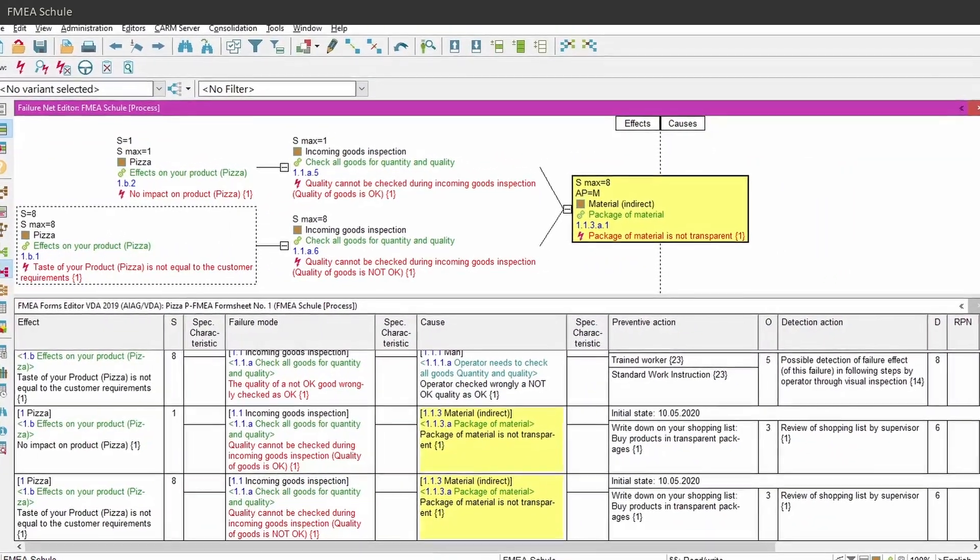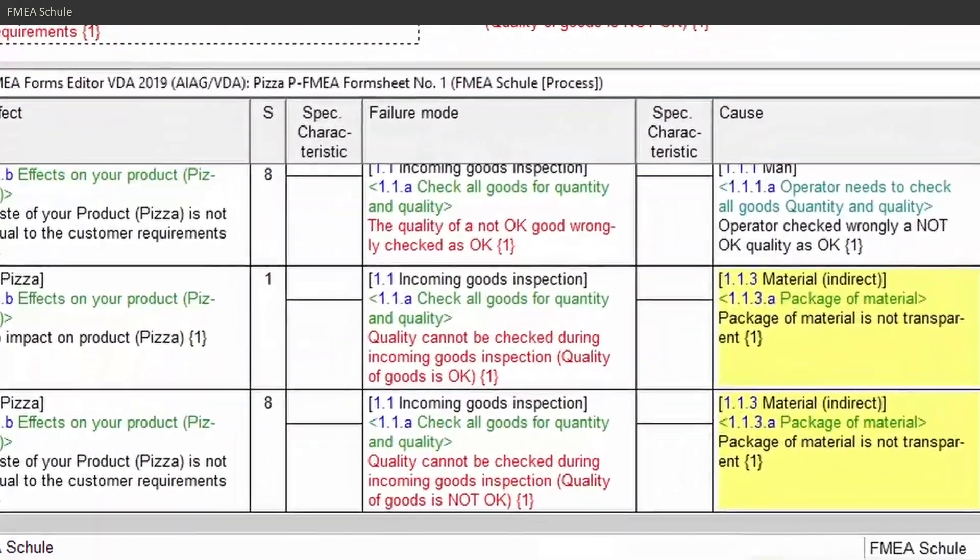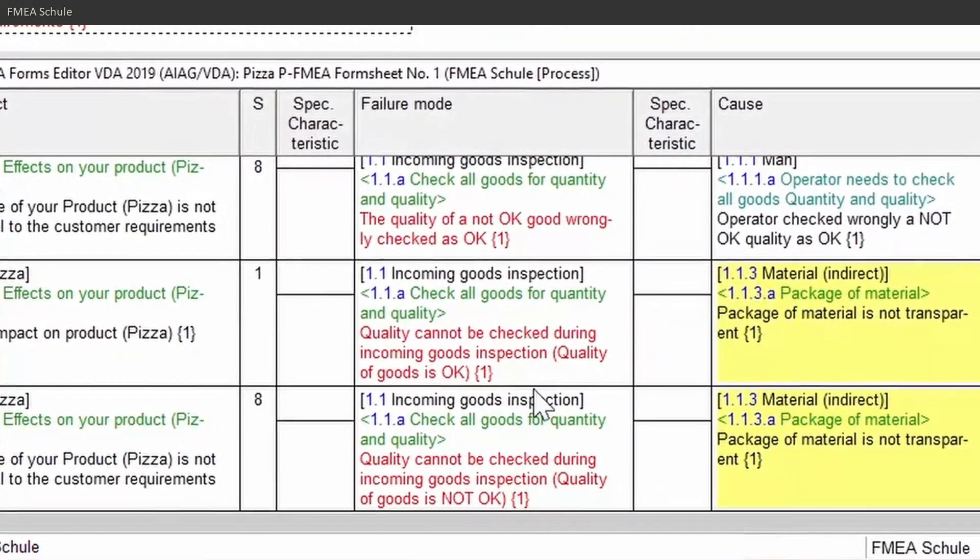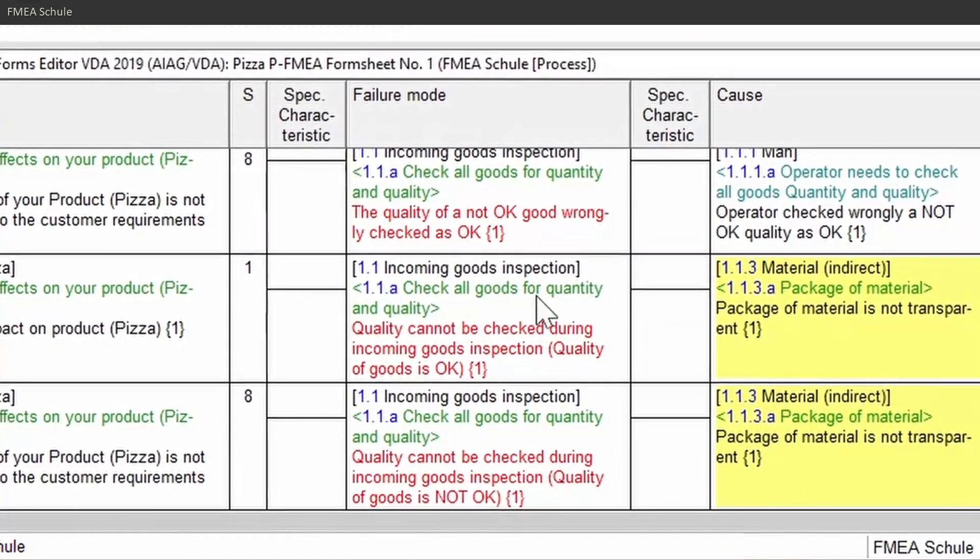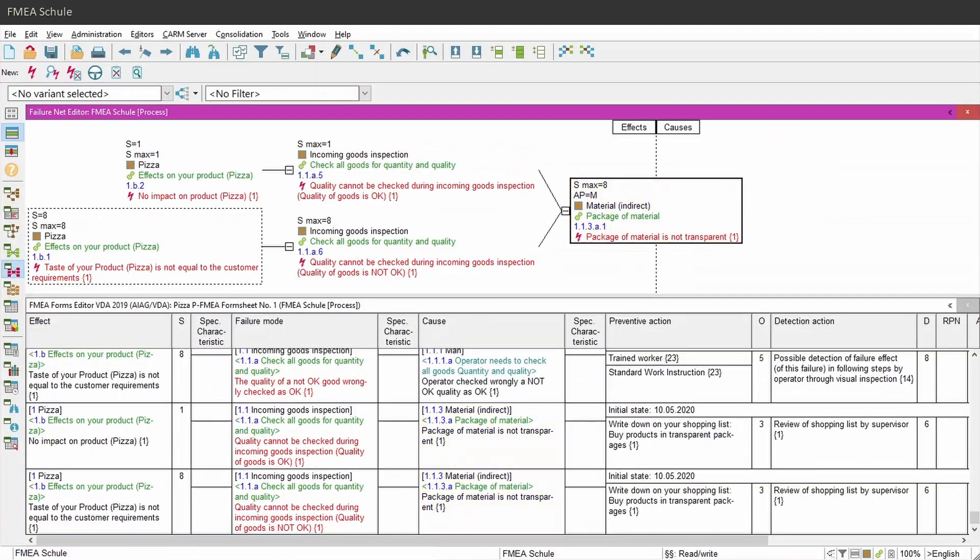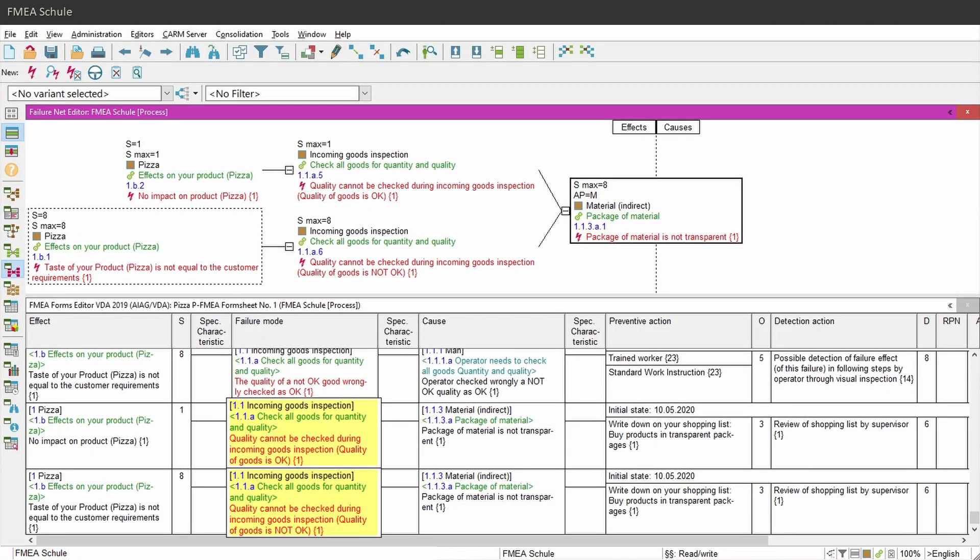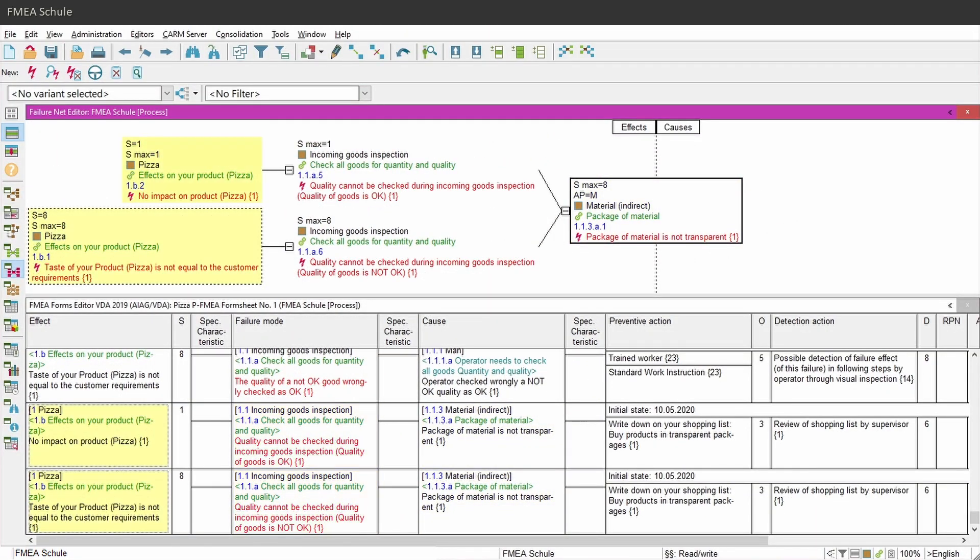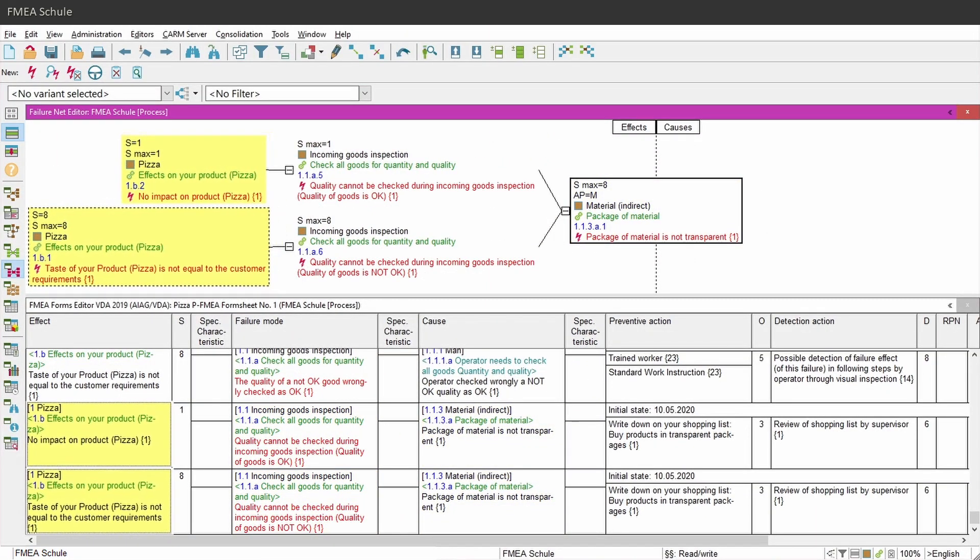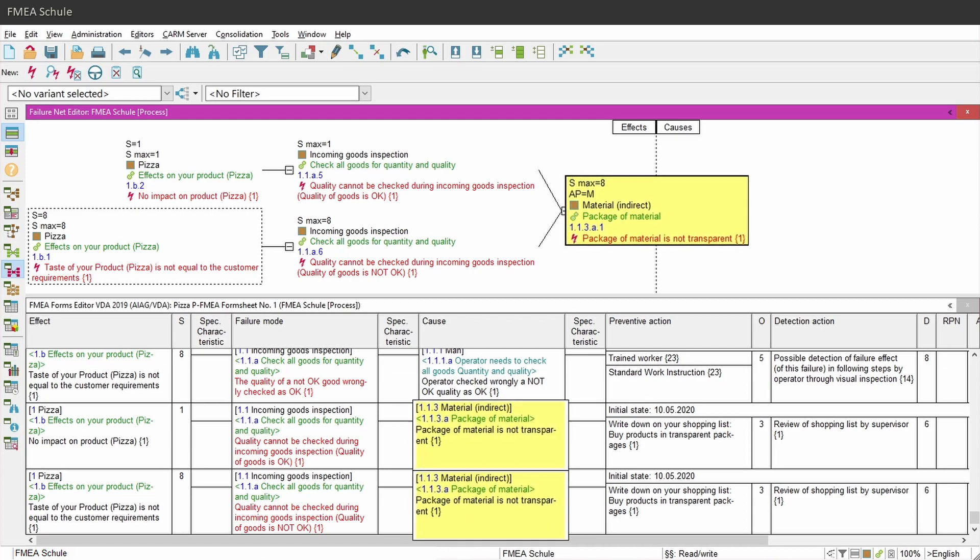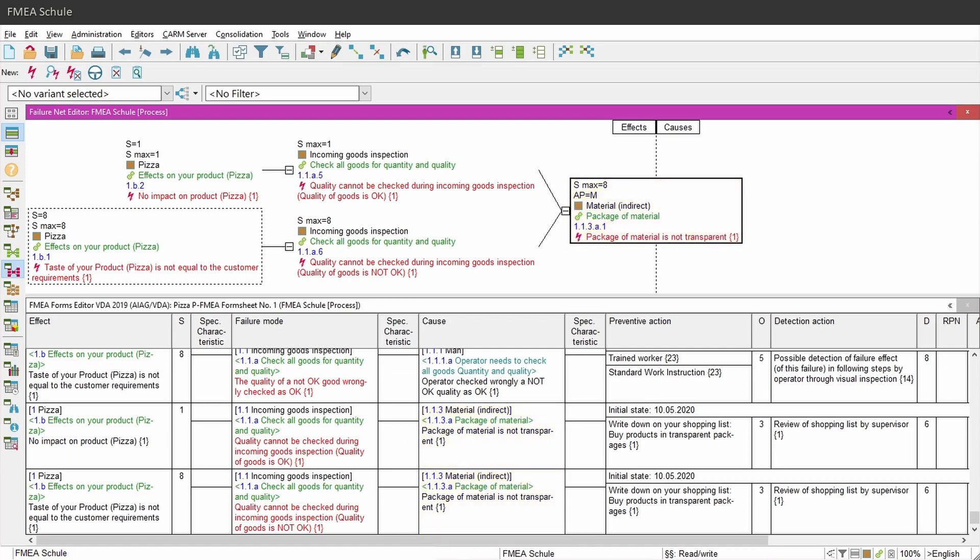Now you need to know that formsheets in Apis are failure mode based. This means that you see in the form sheet the failure mode and all failure effects and causes which are linked to that item.